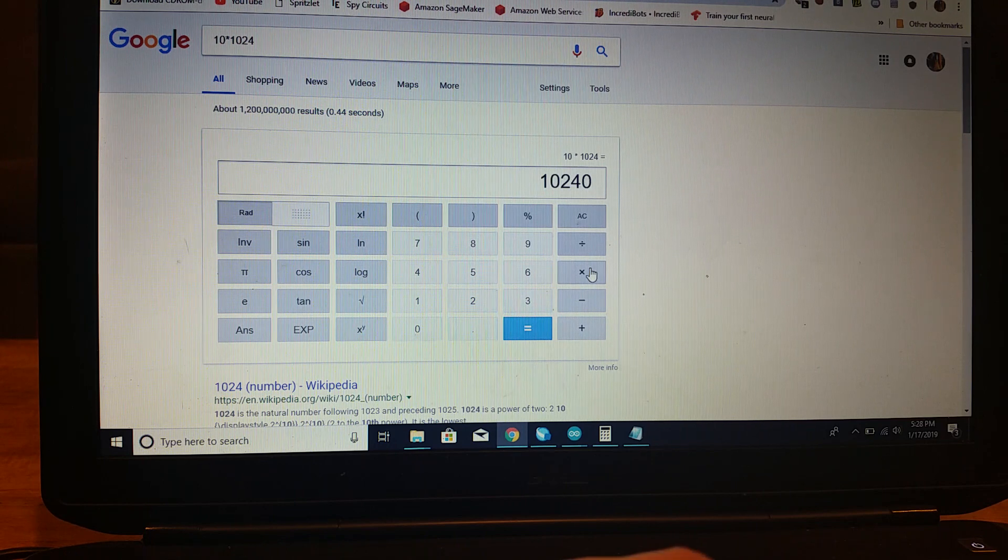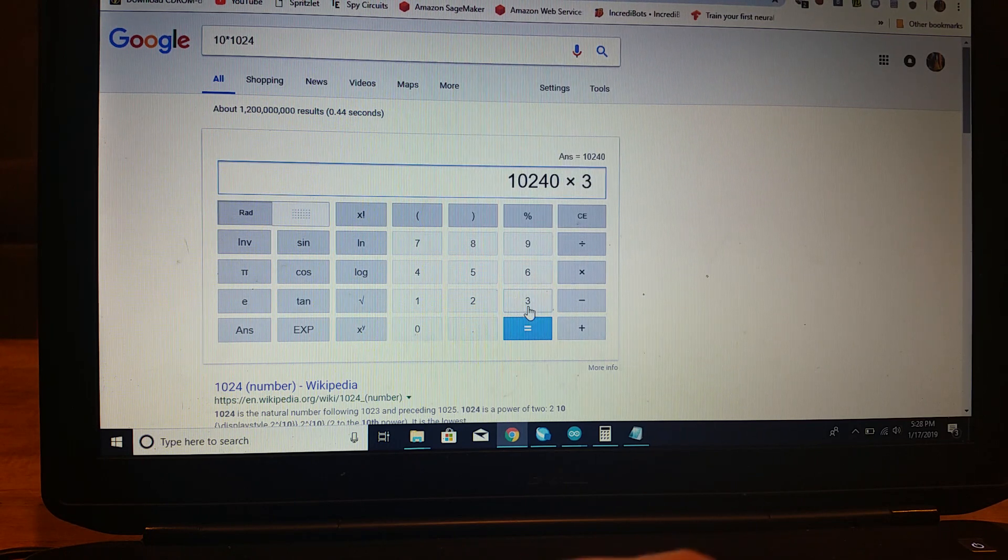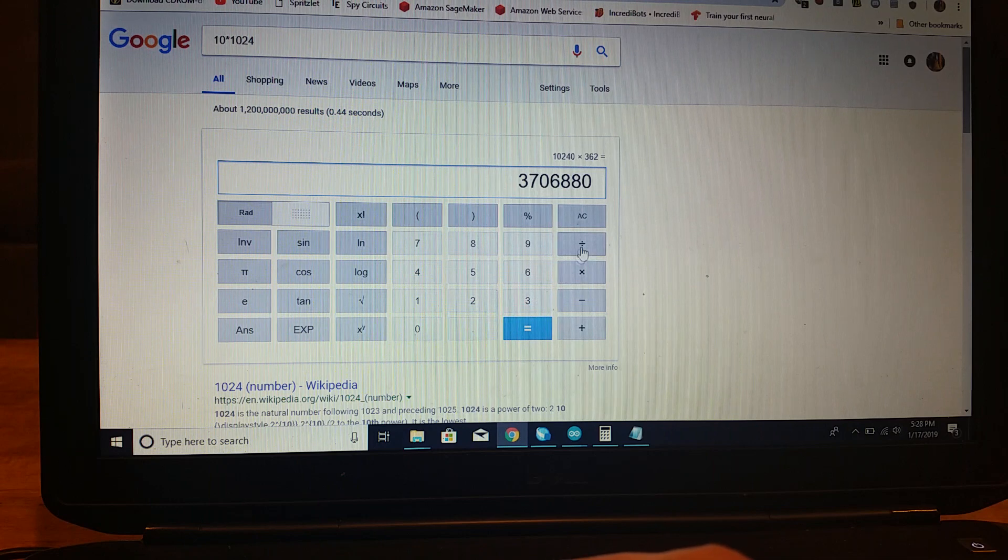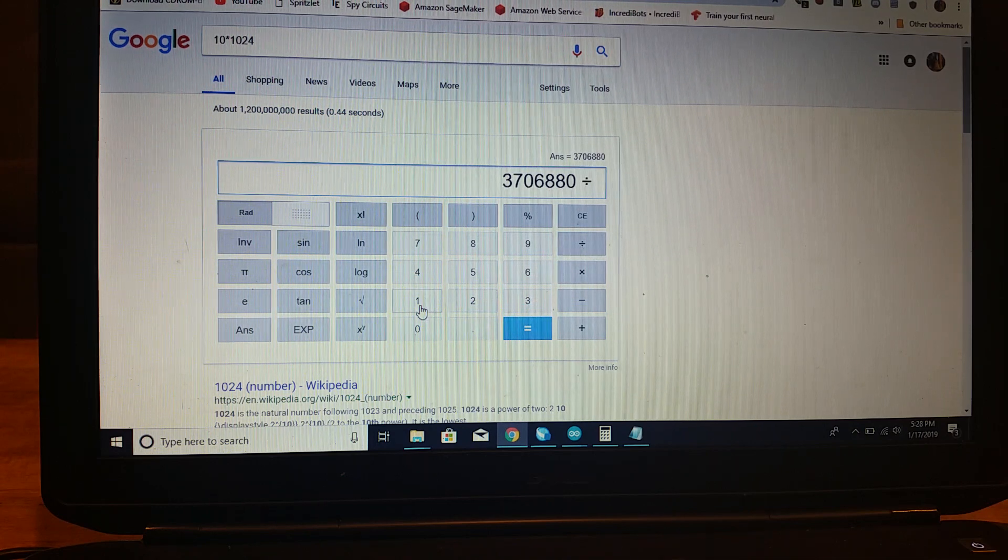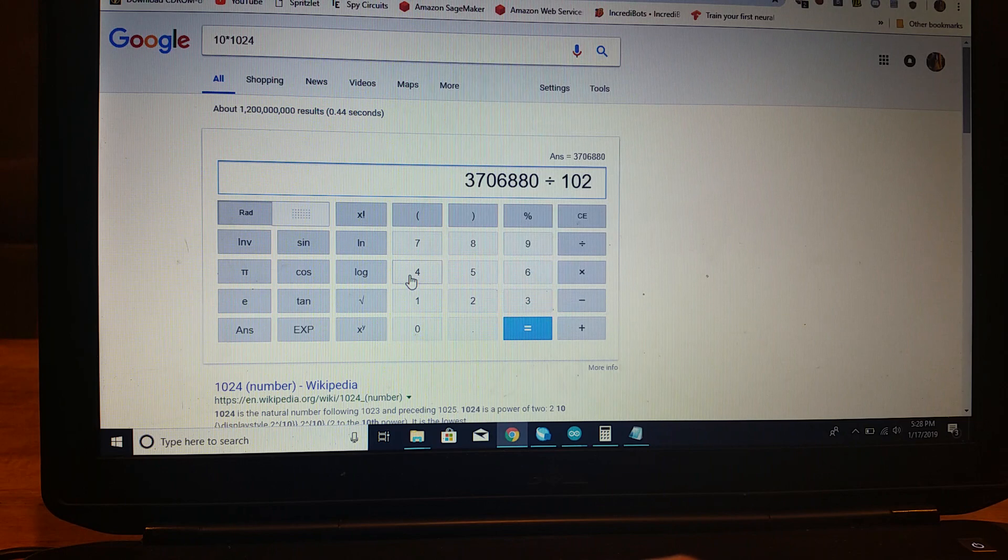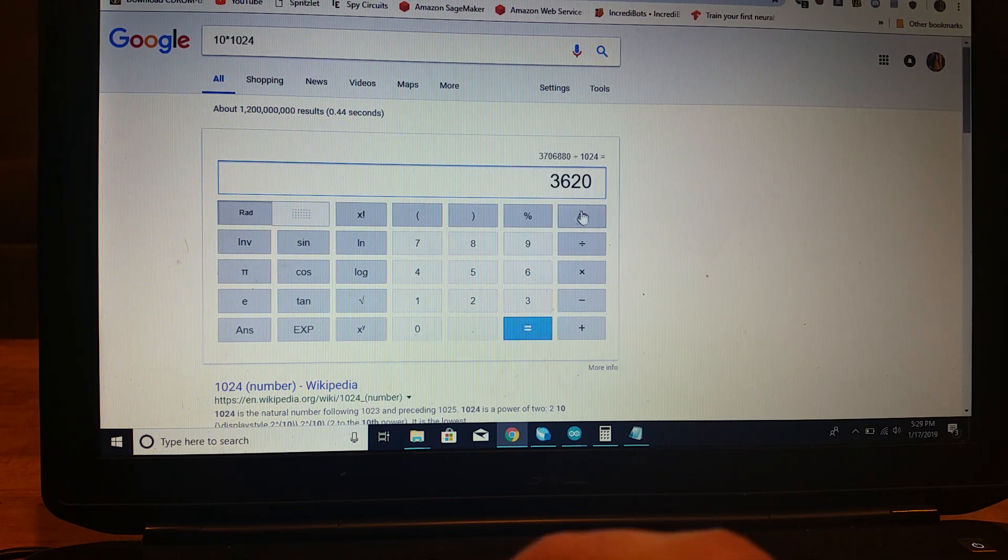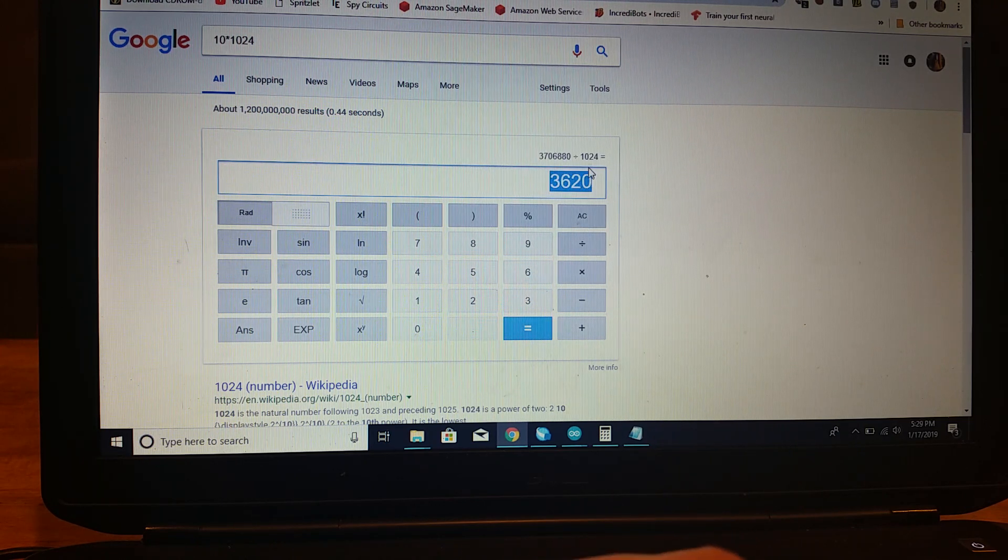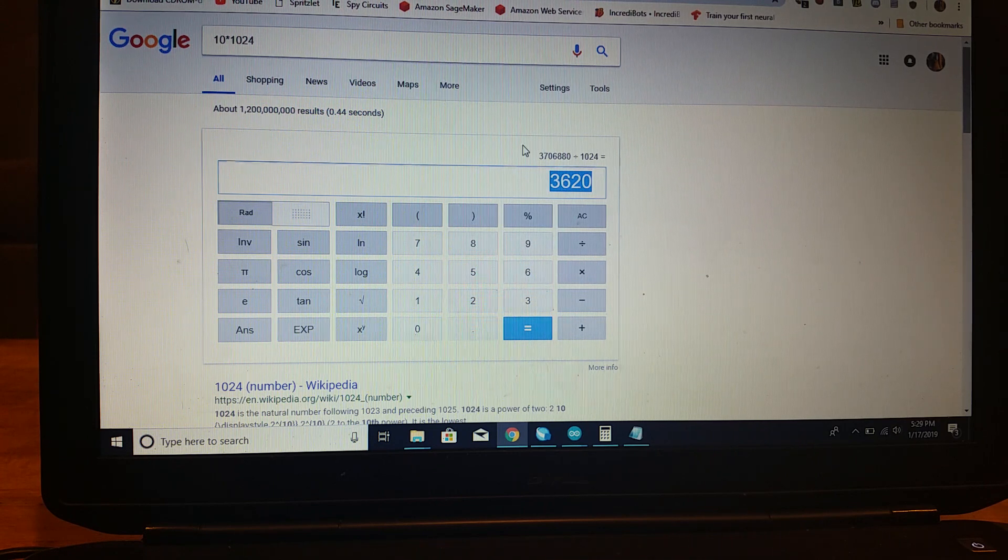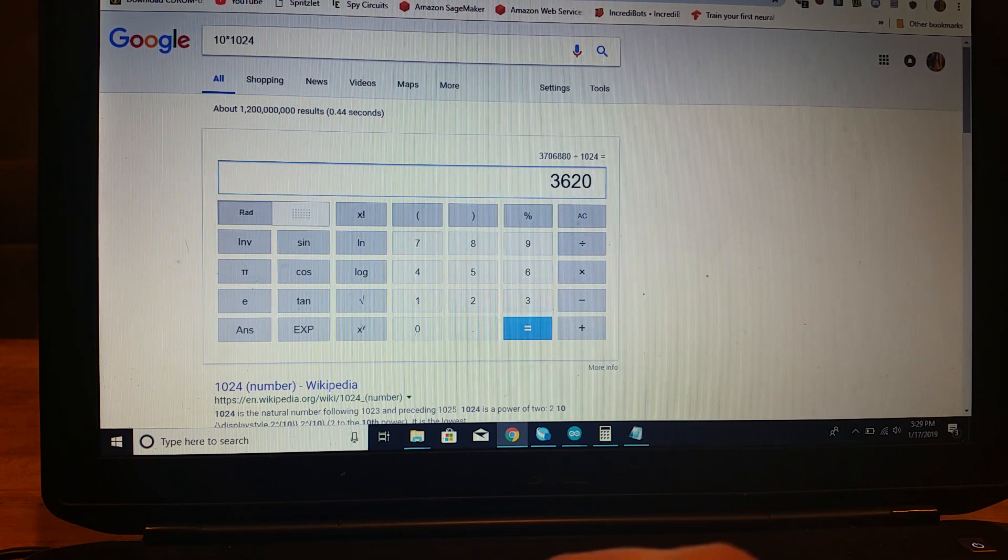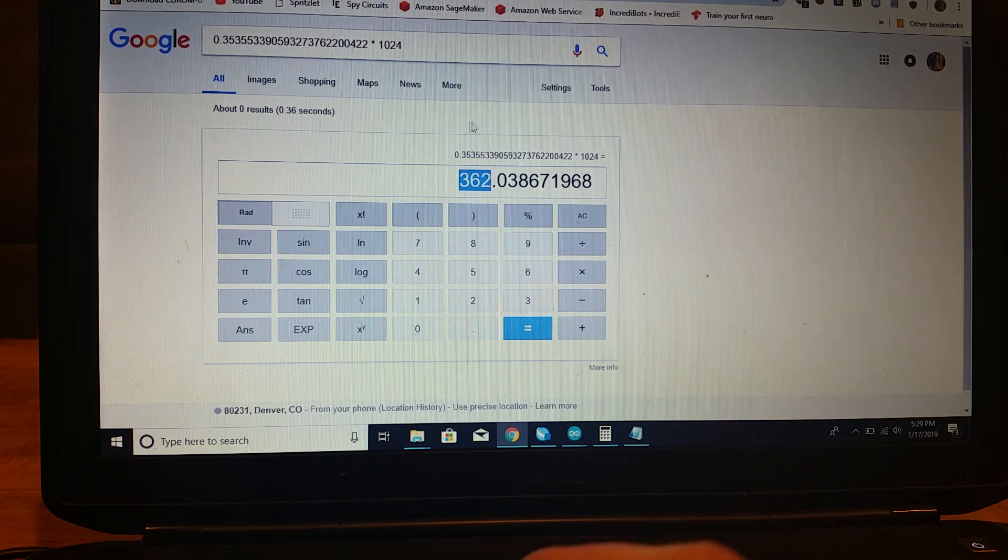Then bit shift it downwards 10 times by dividing by 1024, then there's no decimal points anywhere in that. And, as you can see, it doesn't have a decimal in it.